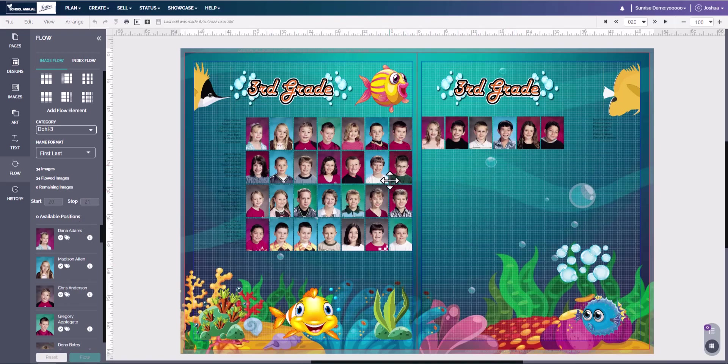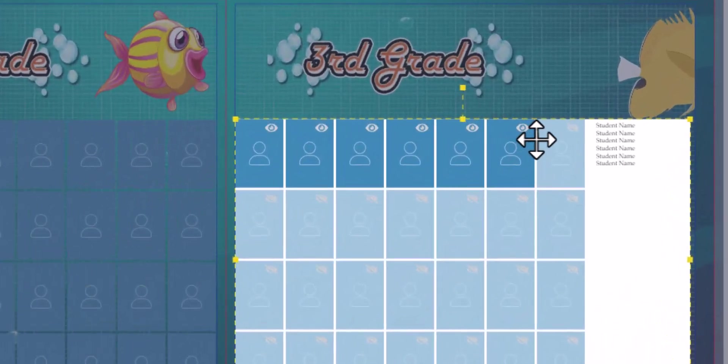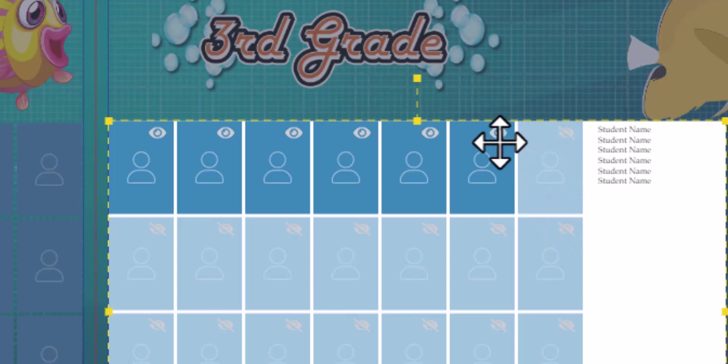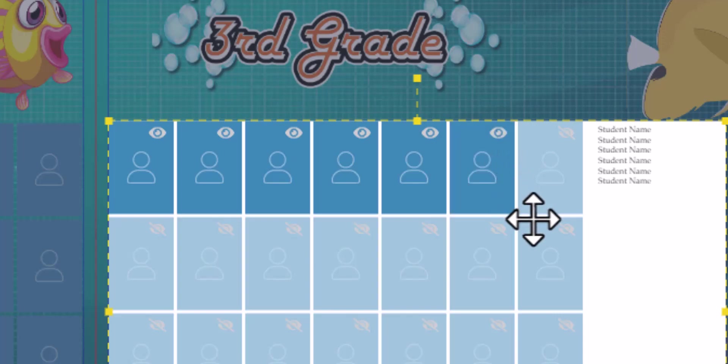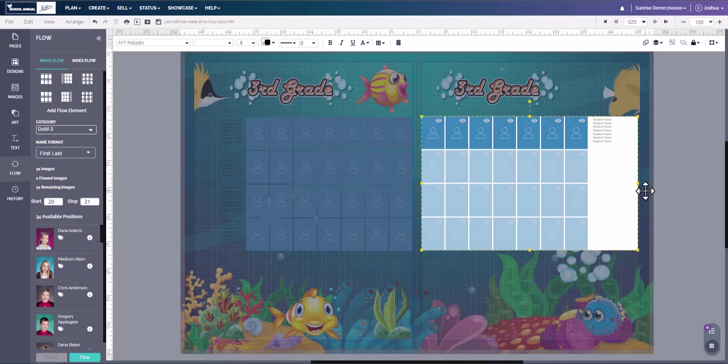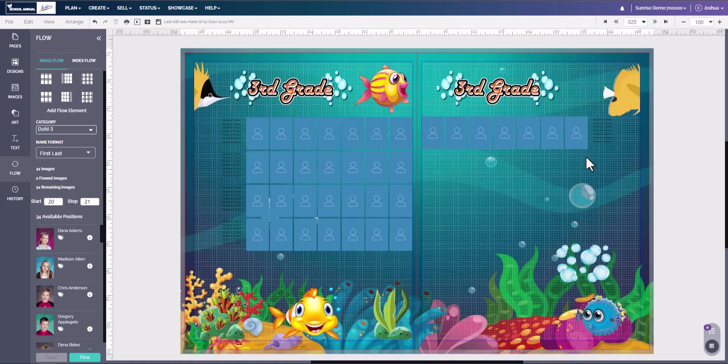Now for some reason if you have a student to show up later in the year that is assigned to this class and you need to put them in there, all you have to do is reset. Now you'll see that it remains the same. Now we need to bring a box back. The boxes did not disappear, they are simply hidden. So if we double click, we can see that these boxes are turned off. These boxes are turned on. If I click this eye, I turn the box off. If I click the eye again, the box is turned back on. So all we have to do is come over here and turn the box on. Once we have the box turned on, we can simply click to the side, reflow the class, and the student will be right there.